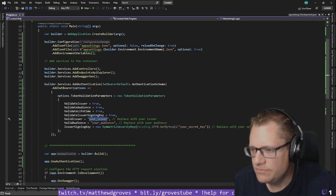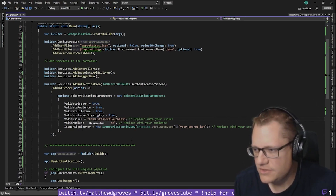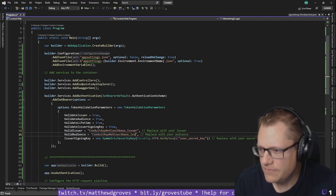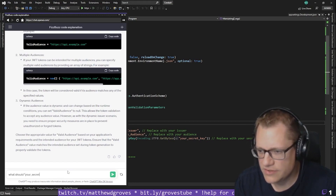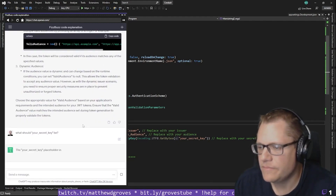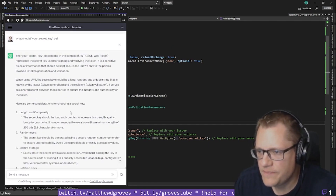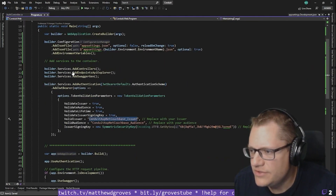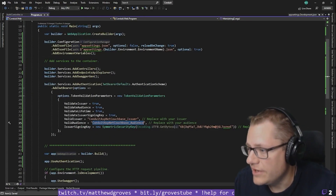I'll just put something in there — conduit, ASP.NET, Couchbase, why not. For the audience, I'll keep it simple. What should the secret key be? It's a long, random, and unique string known by the issuer and the recipient — it's a shared secret. So this is a good reason not to hard-code it, but let's make sure it works first and then I can refactor. The expiration time is one hour — let's make it longer so I don't have to worry about it.